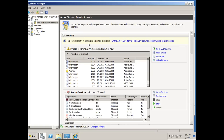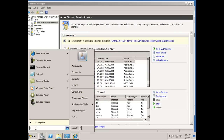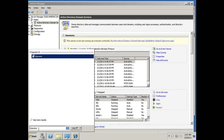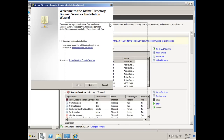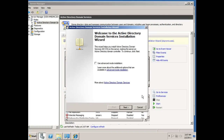The server is not yet running as a domain controller, so we need to run the Active Directory Domain Services Installation Wizard — dcpromo — which handles domain controller promotion. I can click right here to run it, or I can go to Start and use the search box like a Run dialog, type dcpromo and hit Enter. I'll just click the link in Server Manager. Here's the Active Directory Domain Service Installation Wizard.